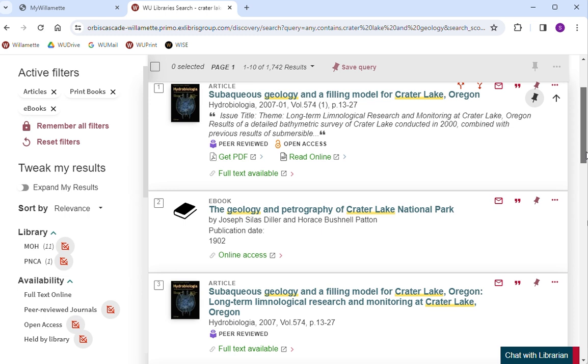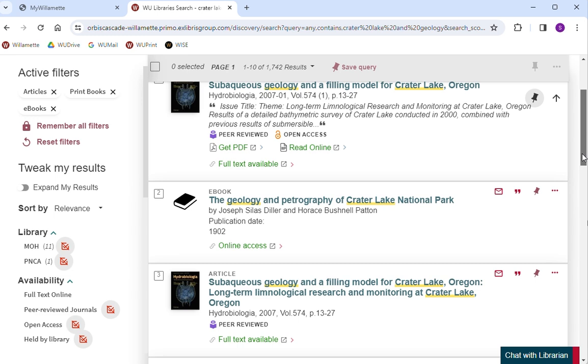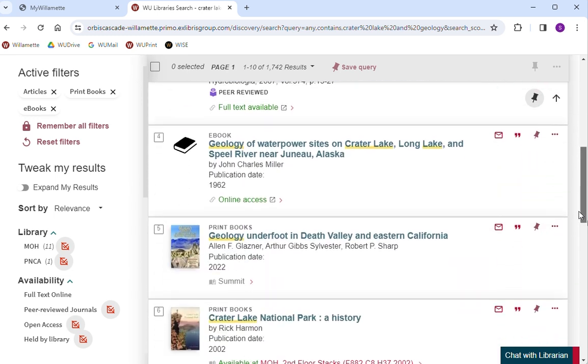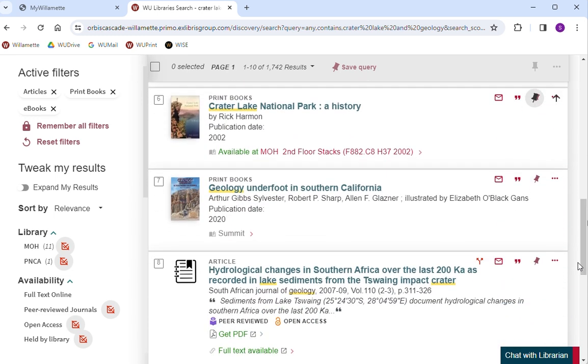After you enter a search, each resulting item will display its availability underneath itself. If an item indicates full text available, online access, or get PDF in green text, it is available digitally.